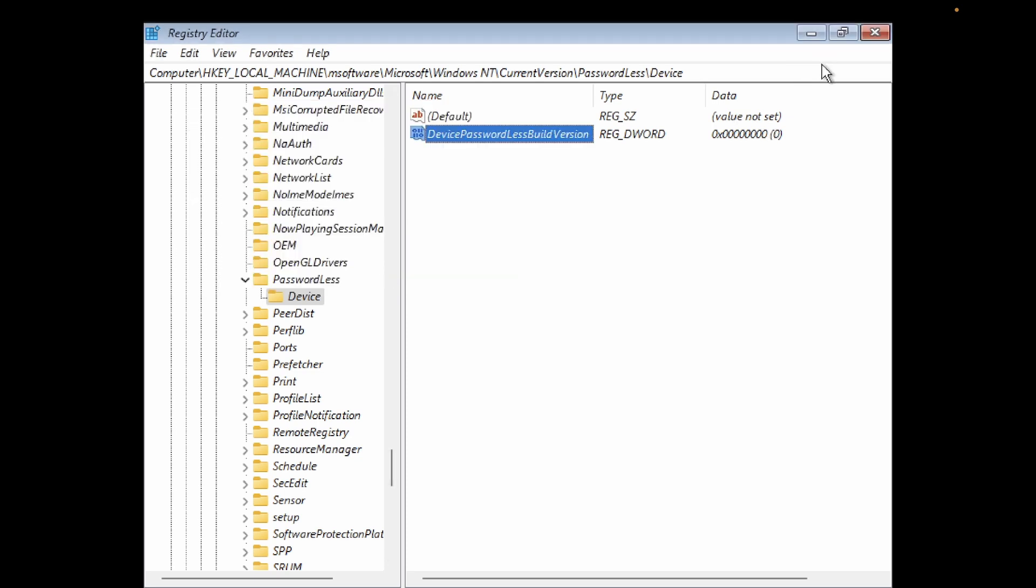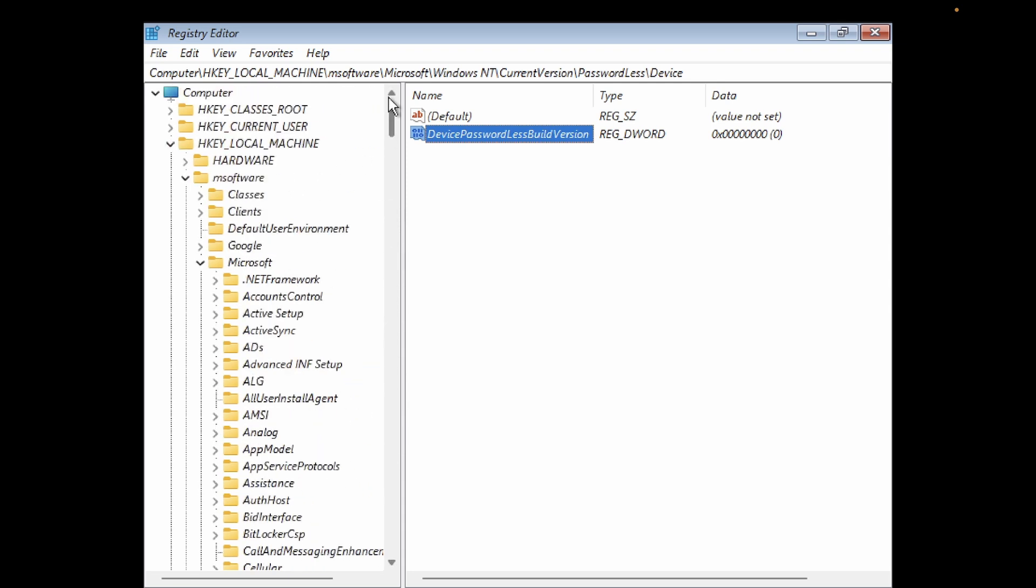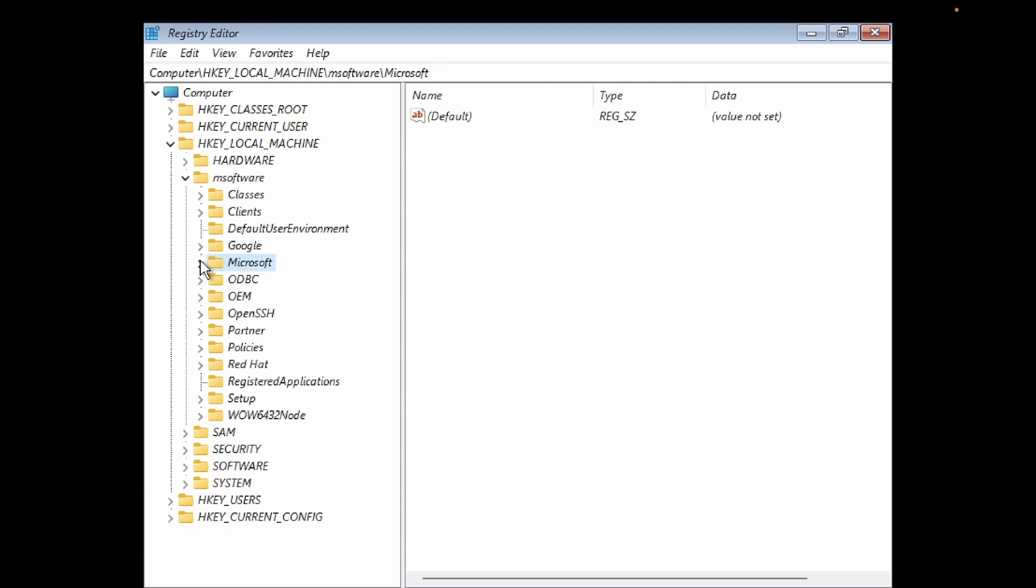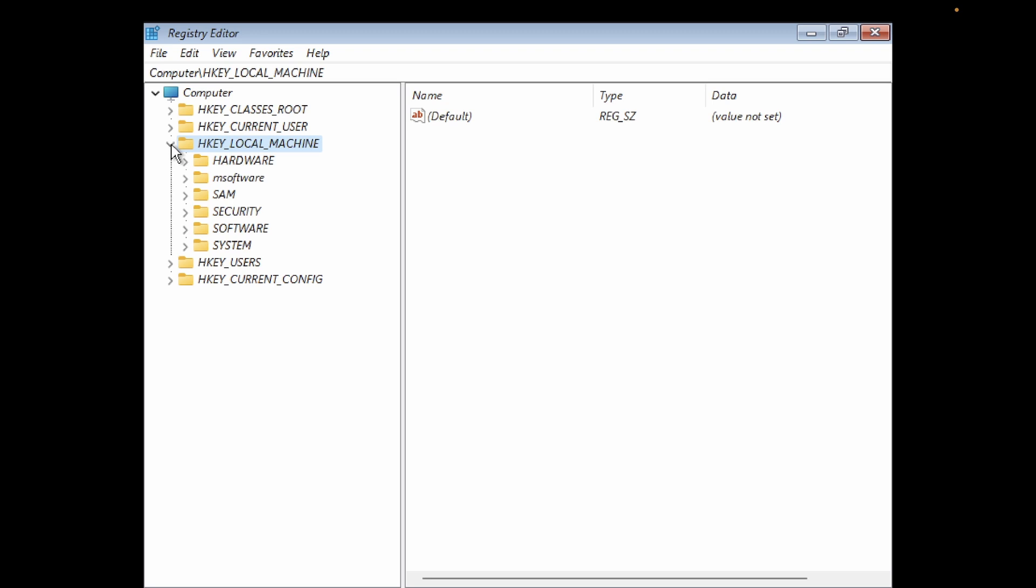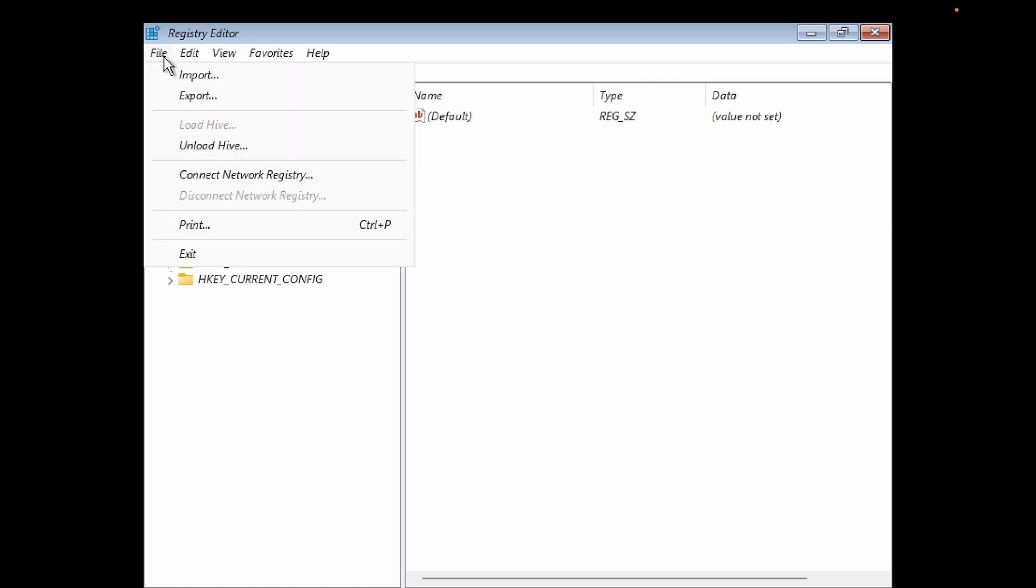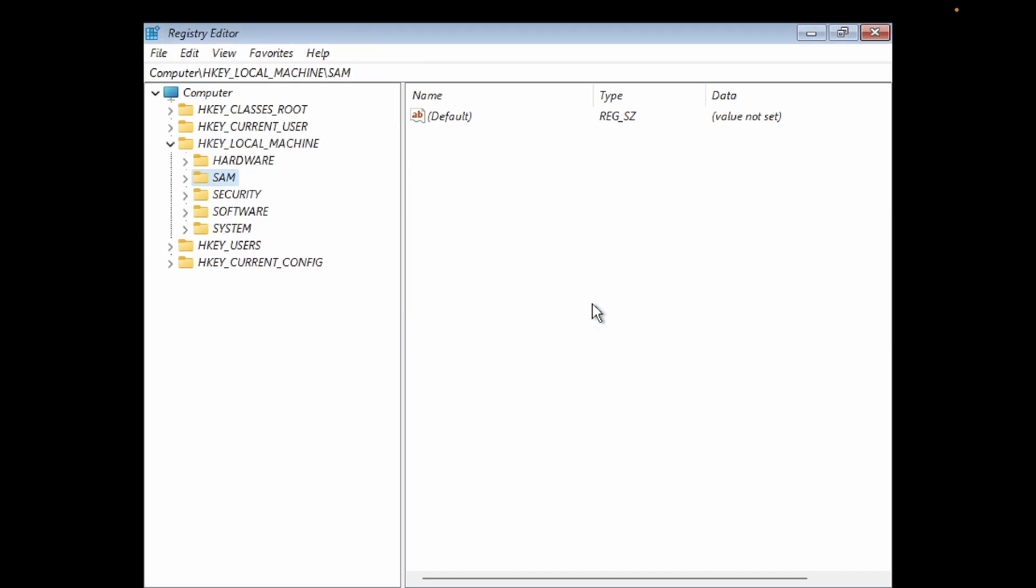Now you need to close this from the top. Once you close this, you need to go to this folder again. Click on the 'm software' folder and click on File, and we need to unload, unhive this folder. Click on Yes. Now we have successfully unhived this folder.